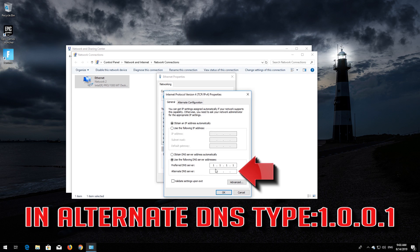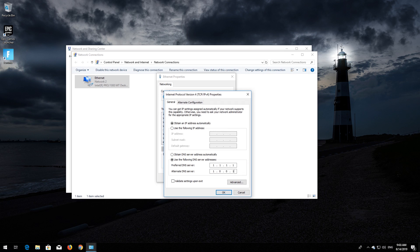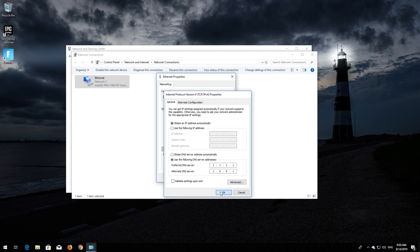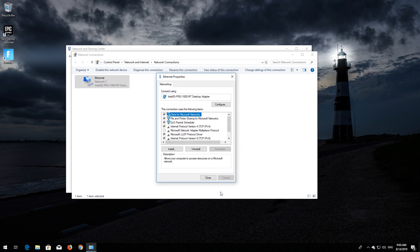In Alternate DNS, type 1.0.0.1. Press OK, close the window, and your problem should be fixed.